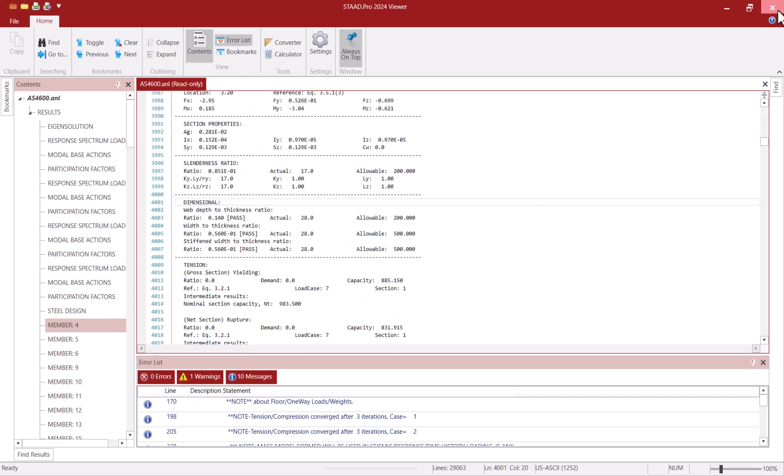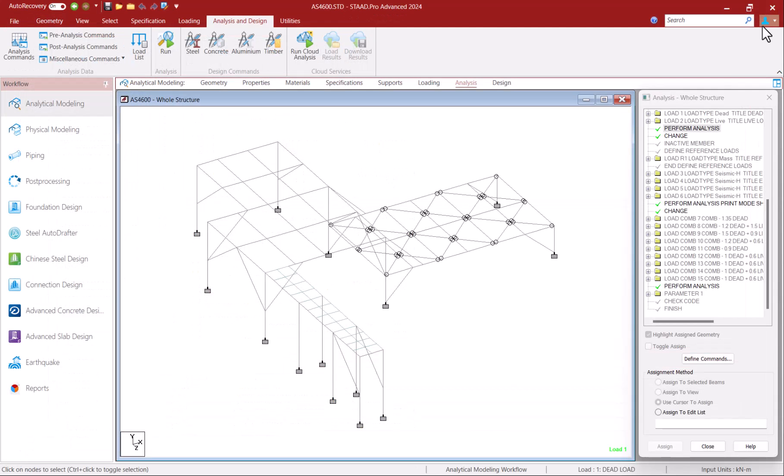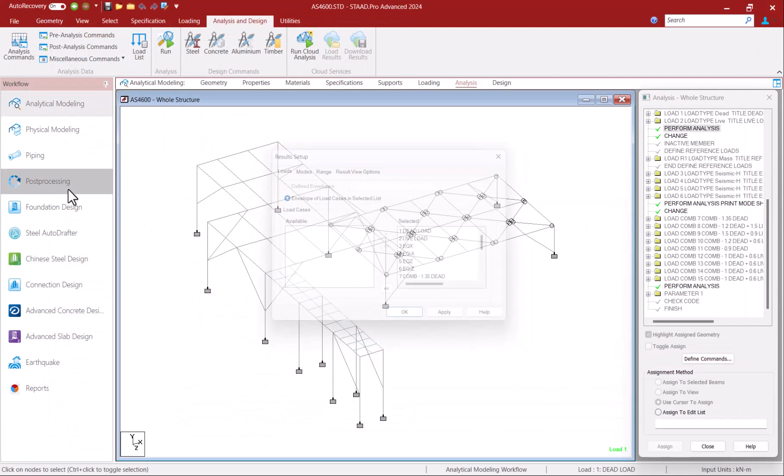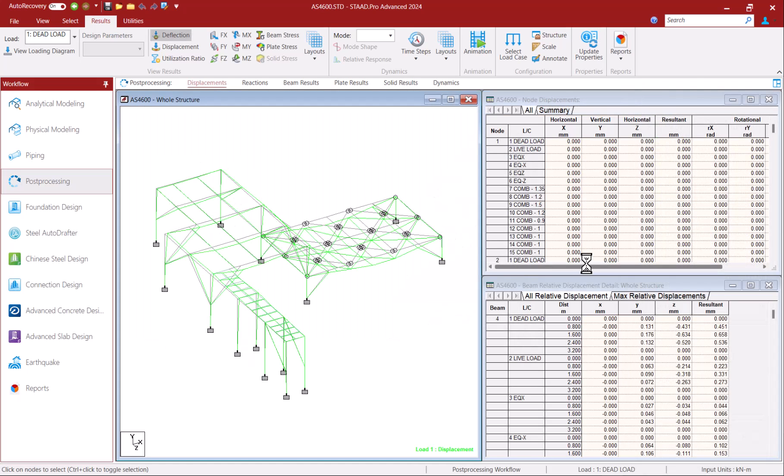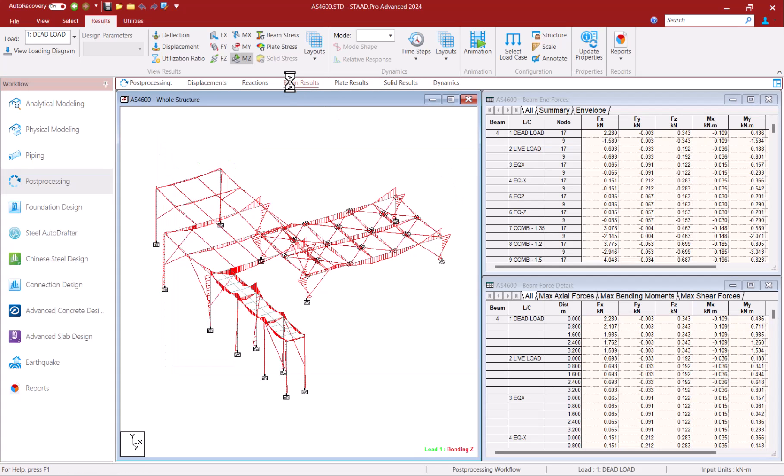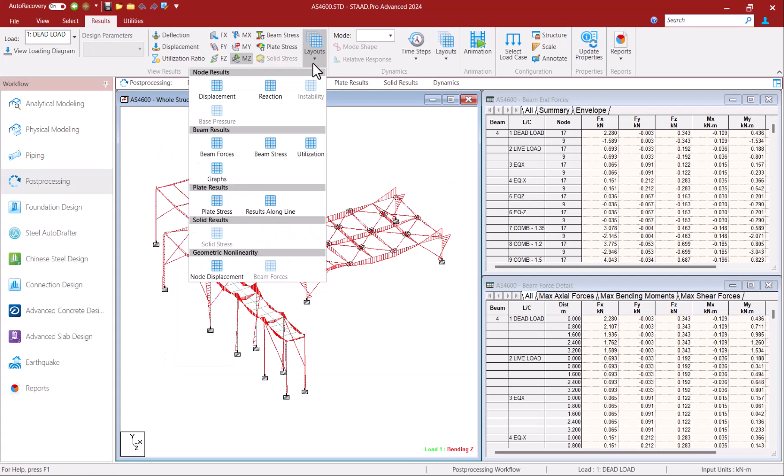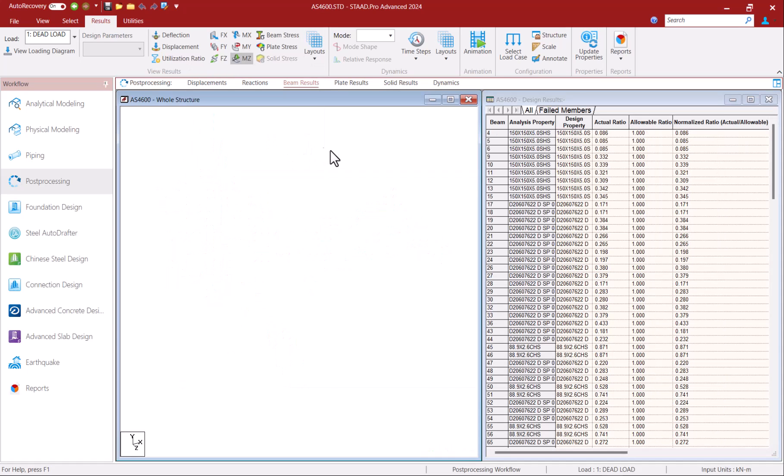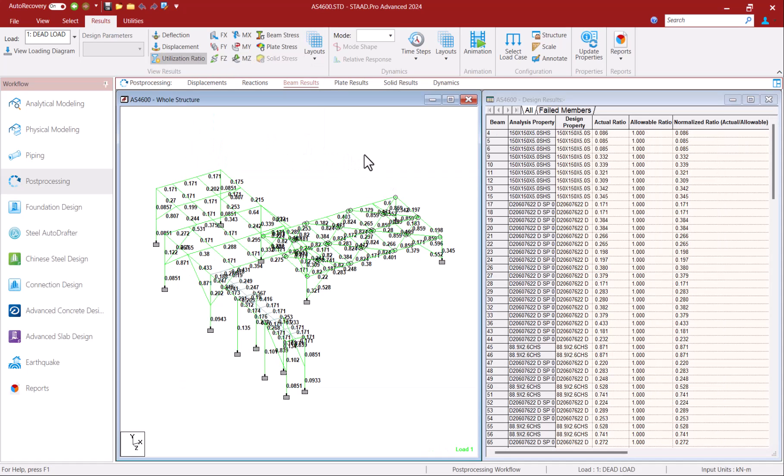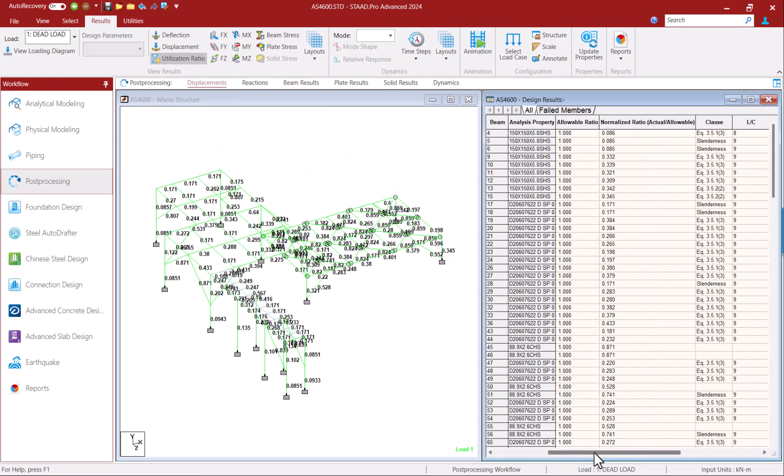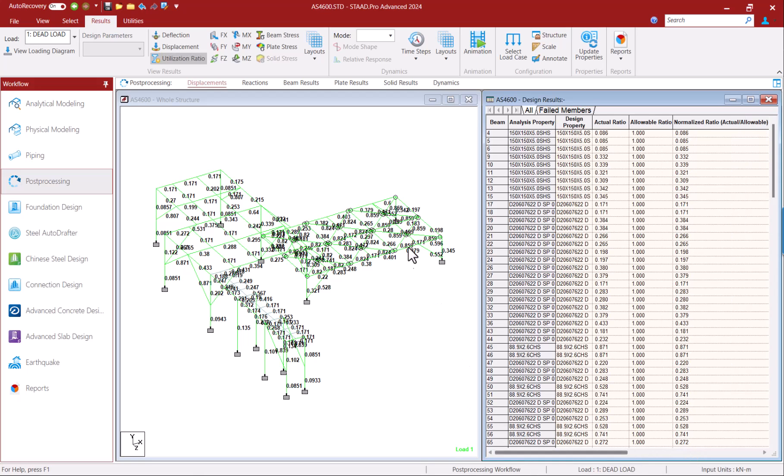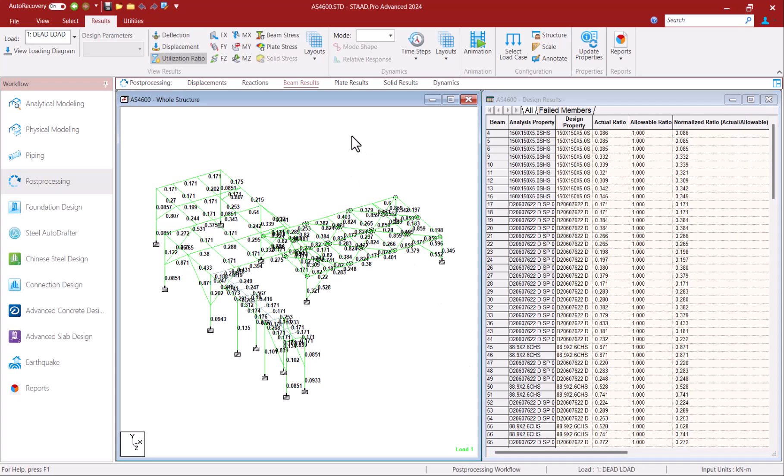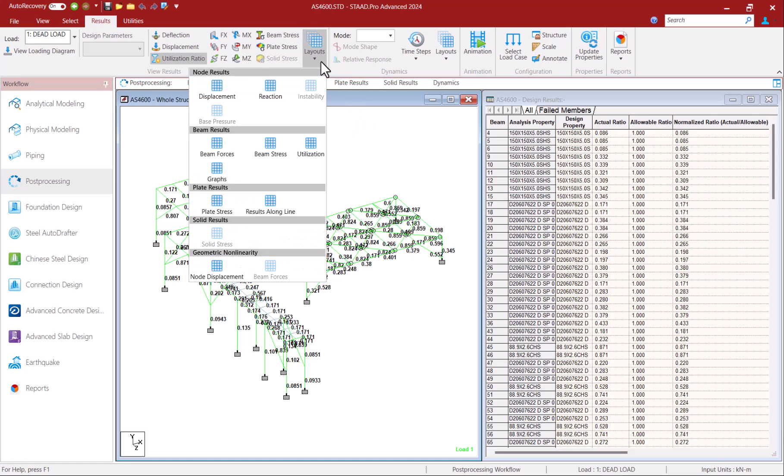The results of the analysis and design can be graphically viewed by going into the post processor. STATPRO's post processor is quite powerful with pages that show detailed graphical and tabular results related to displacements, beam results, reactions etc. This is the utilization ratio layout which shows the design ratio in a graphical and tabular format. The table also includes details like the governing clause and load condition. Here we can see all members are passing with the design ratio below 1 for each member.